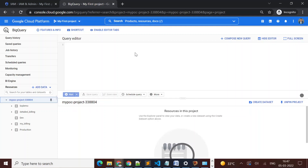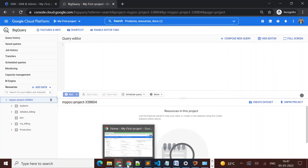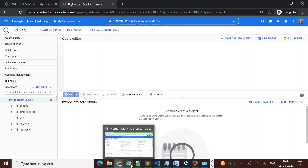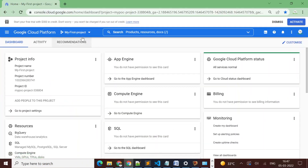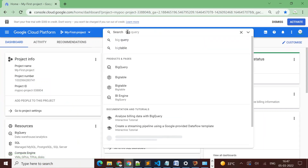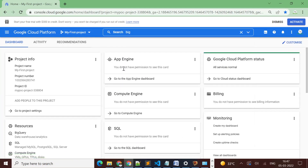I have one project — 'My First Project' — and I have two users in the same project. One is my current owner account, and I have created one more user and I am logged in with that user in incognito mode. This is my owner account and I can see all the datasets available in the BigQuery project: bq_demo, detail, billing_dev, billing_production, and so on.